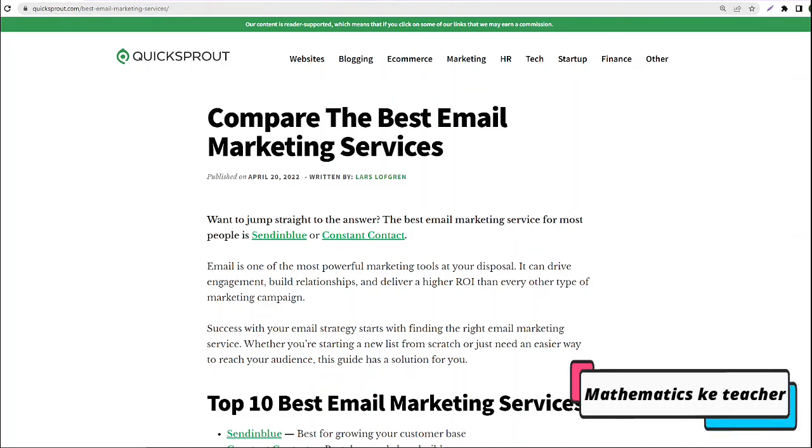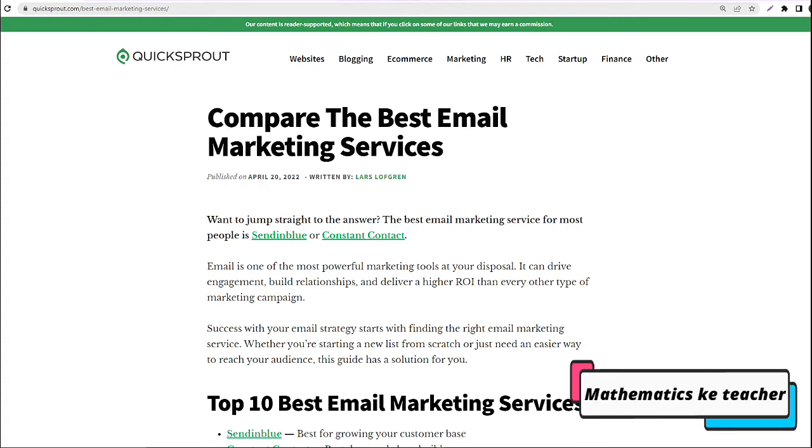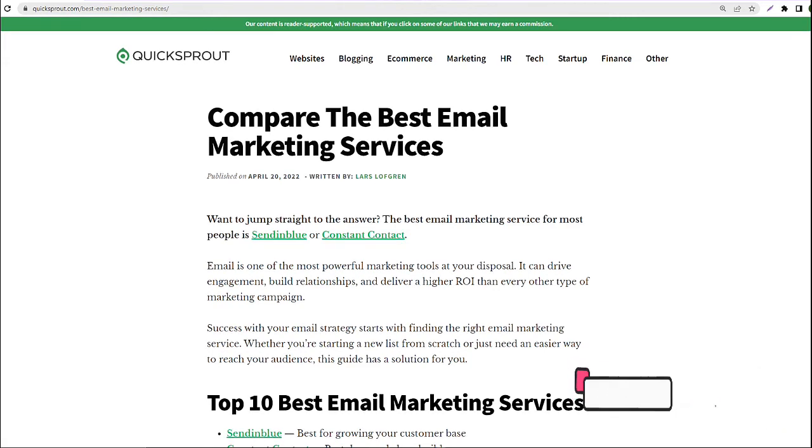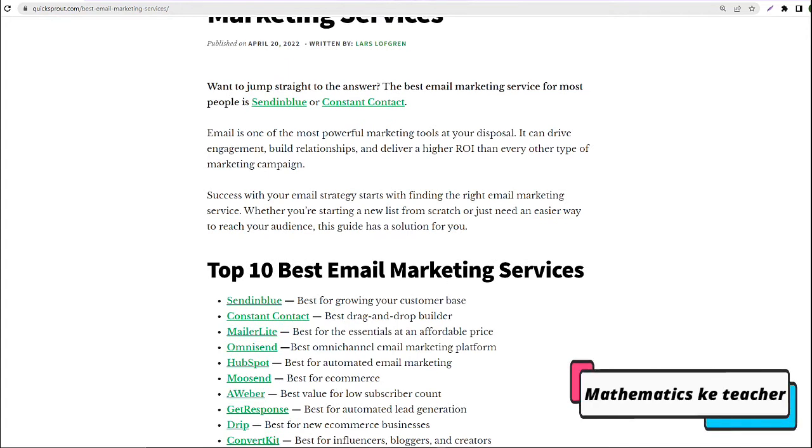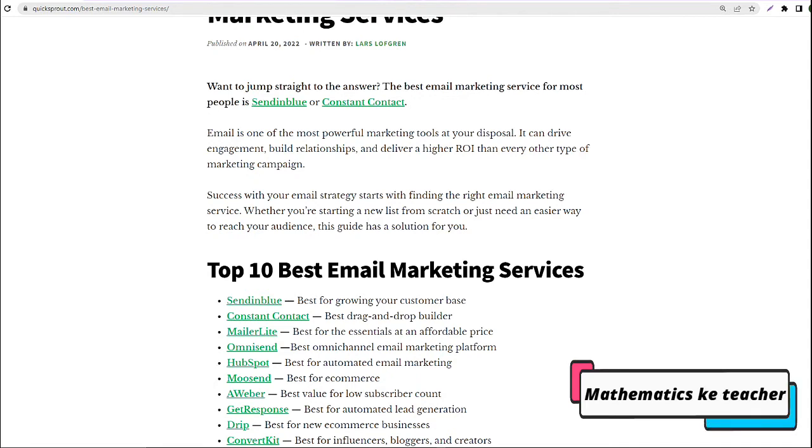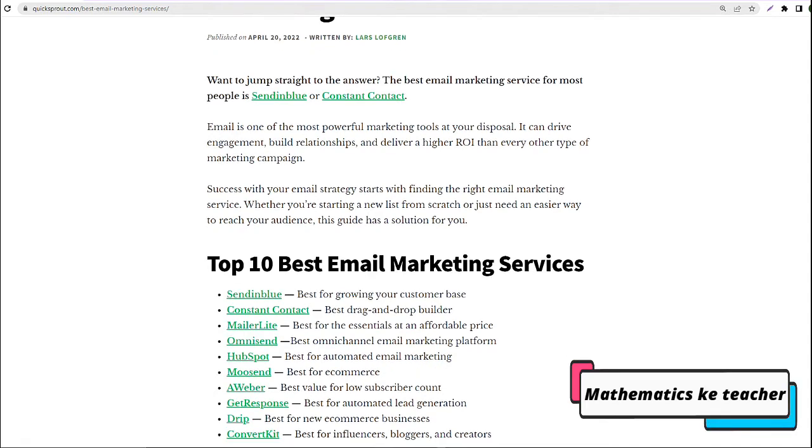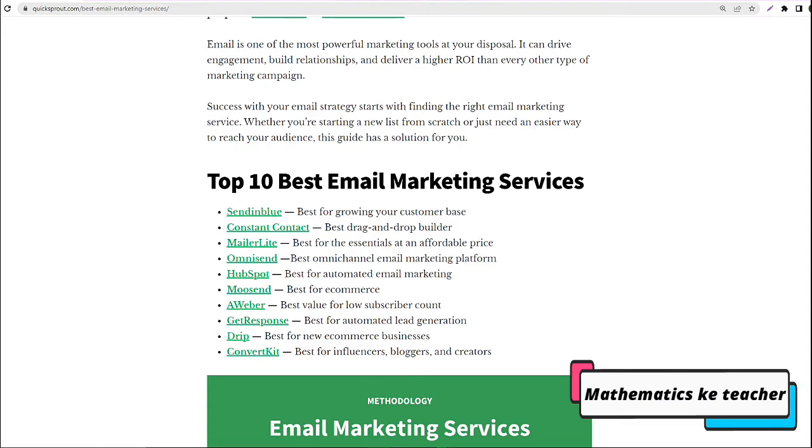Email is one of the most powerful marketing tools at your disposal. It can drive engagement, build relationships, and deliver a higher ROI than every other type of marketing campaign. Success with your email strategy starts with finding the right email marketing service. Whether you're starting a new list from scratch or just need an easier way to reach your audience, this guide has a solution for you.